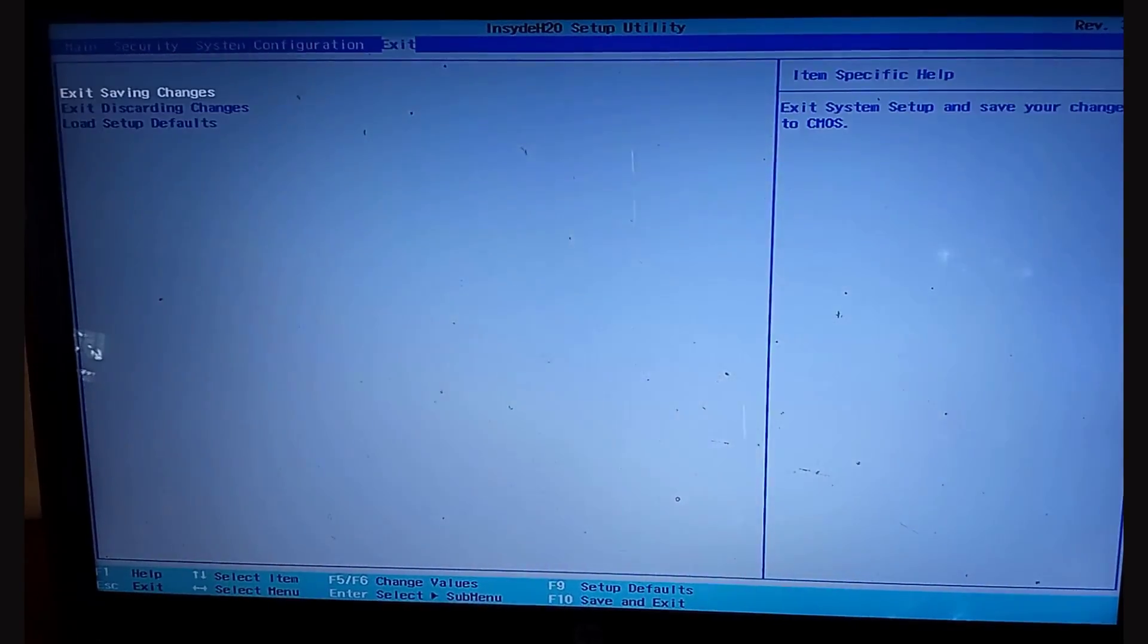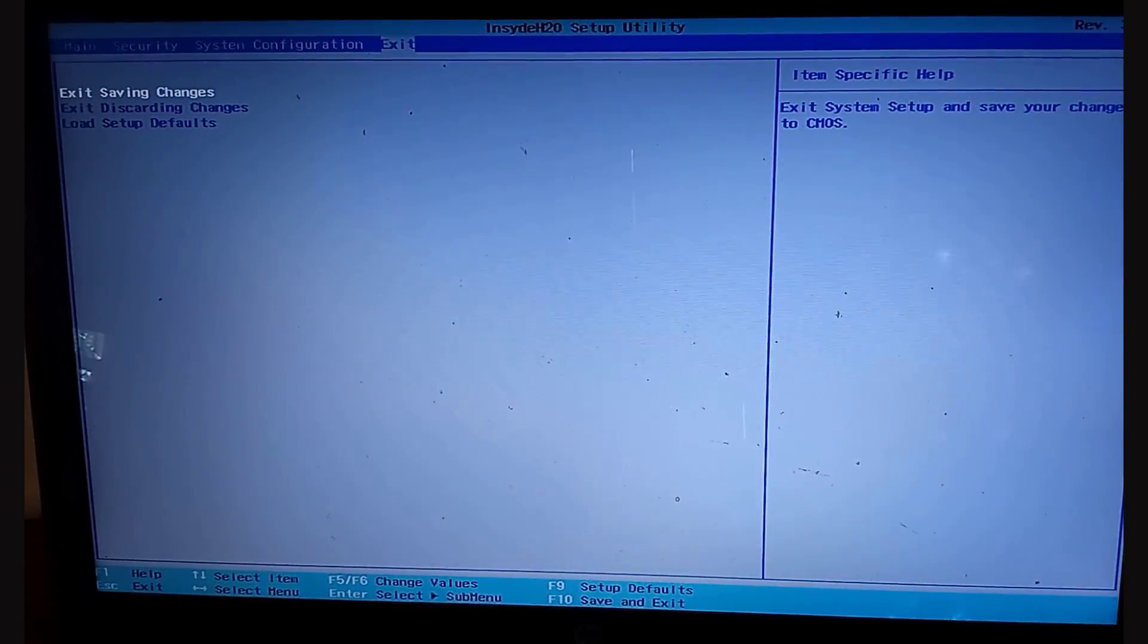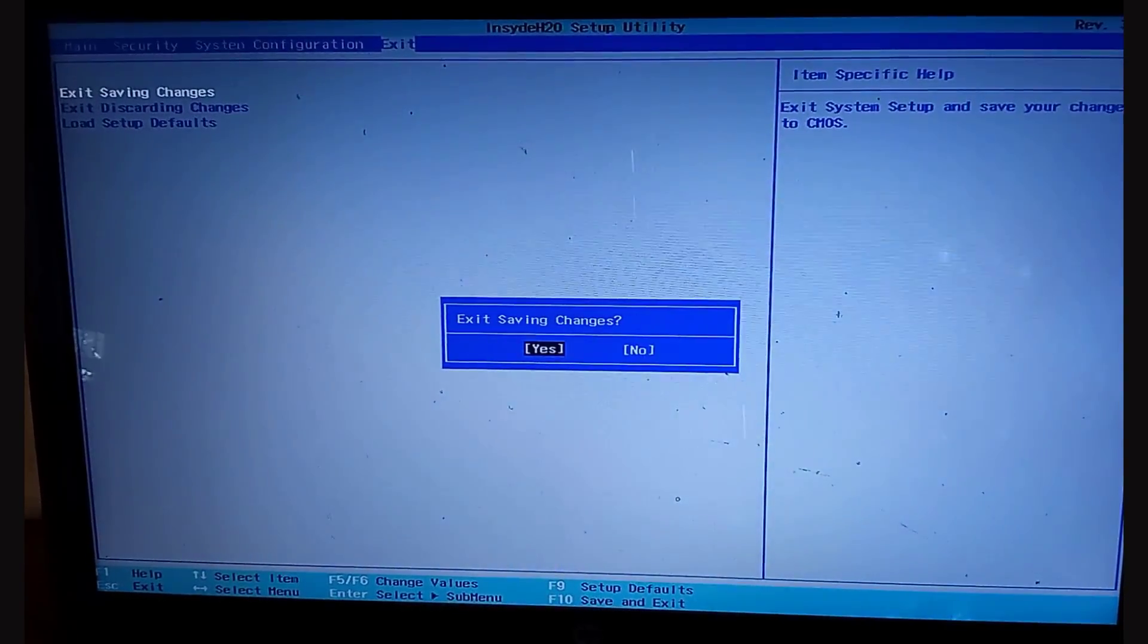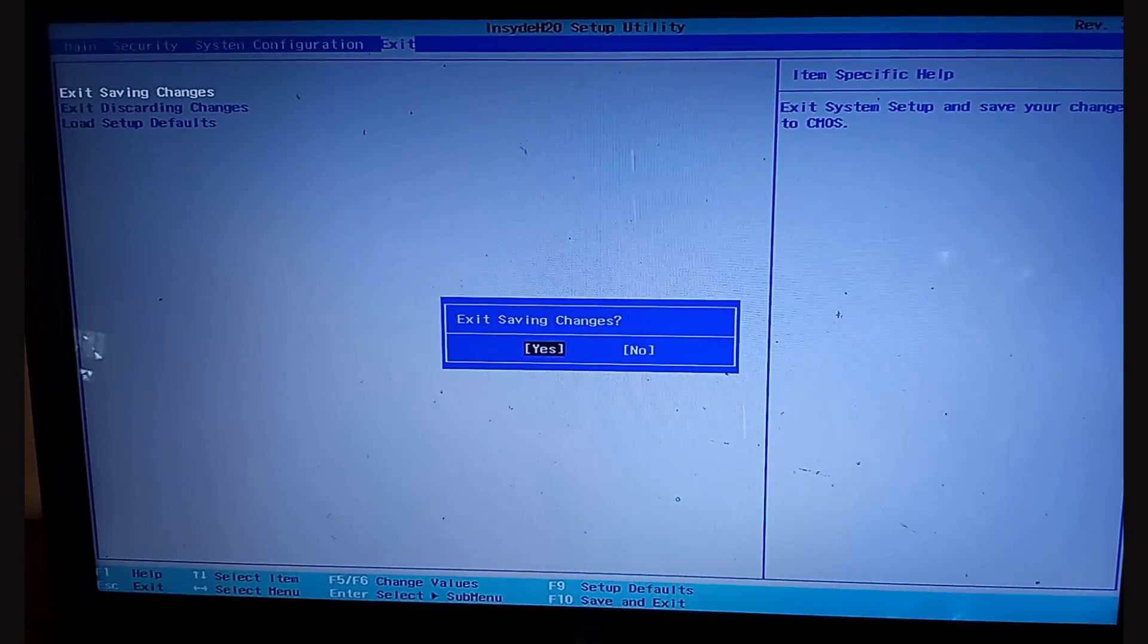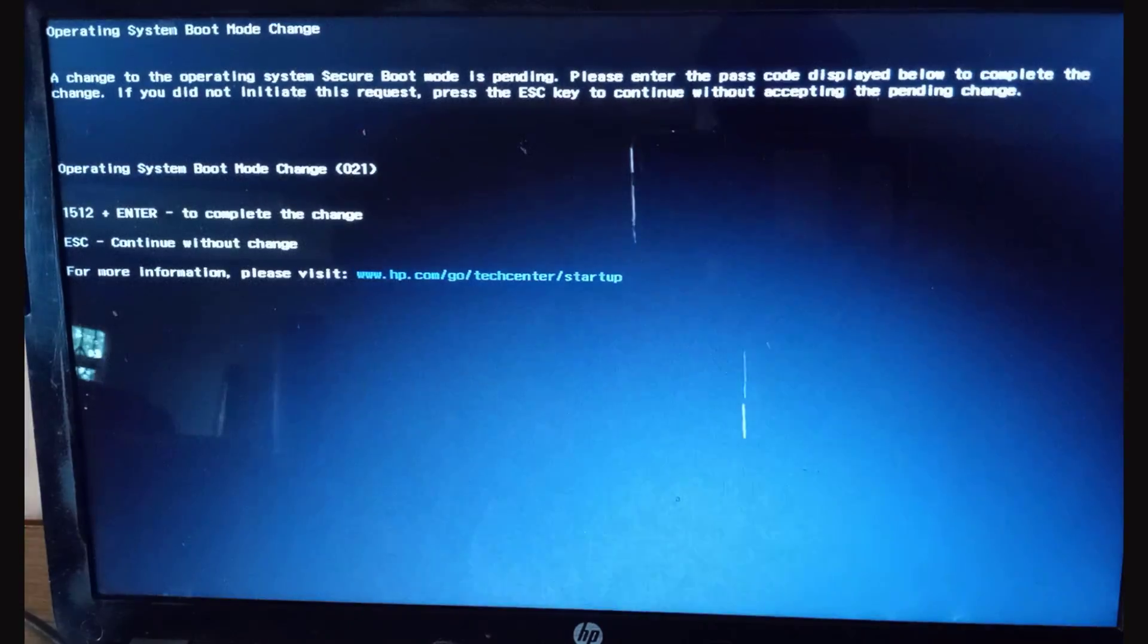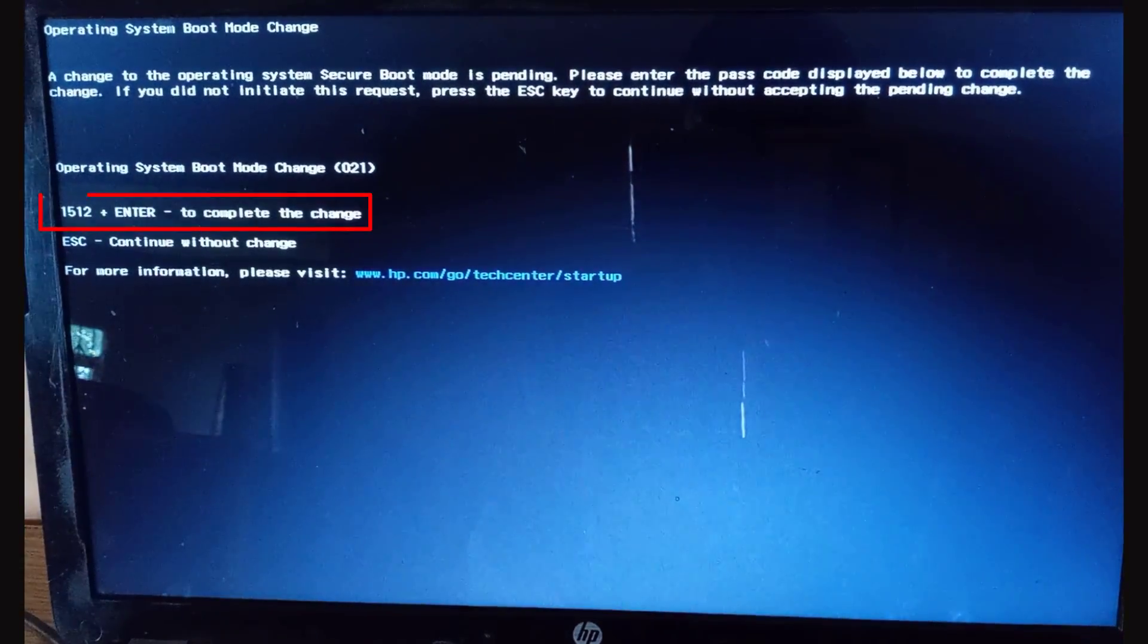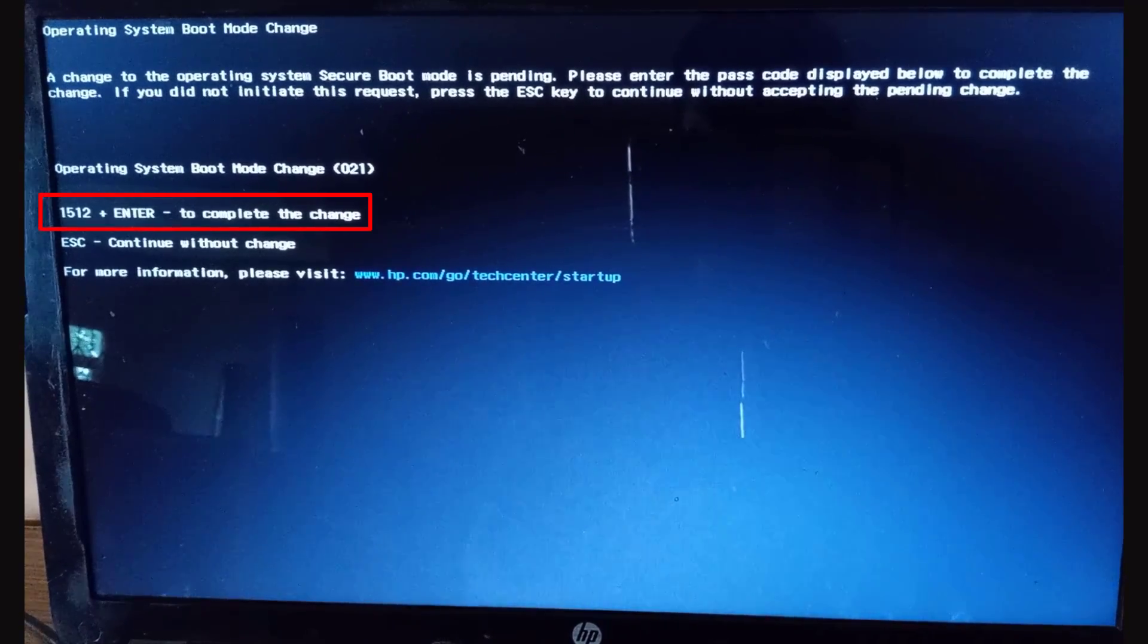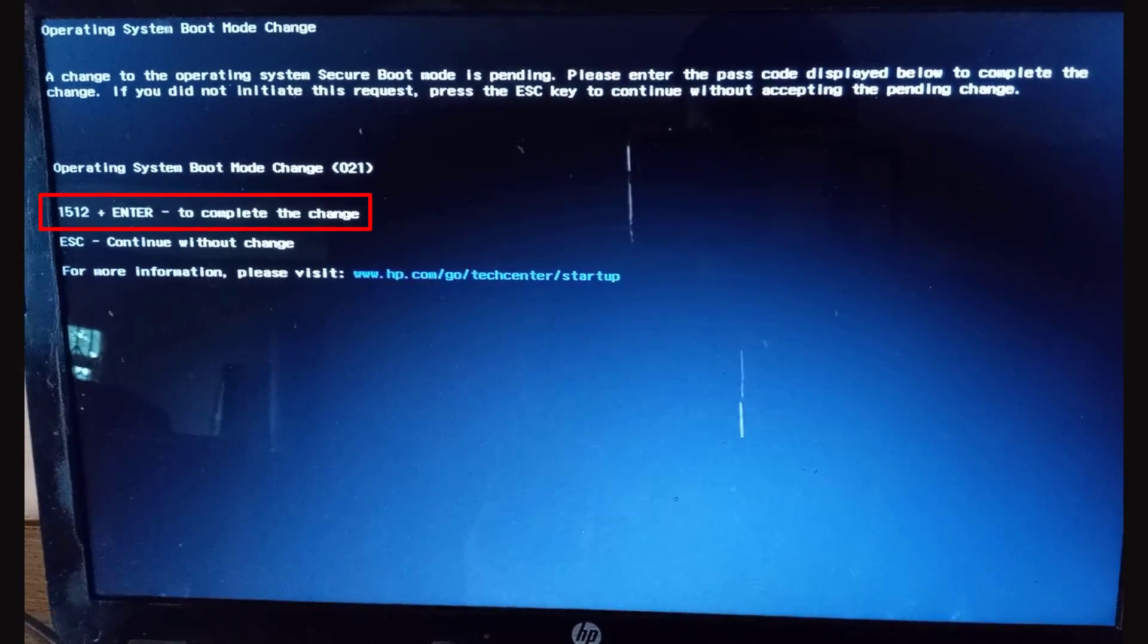After, press F10 to save the settings and exit. Finally, enter the four digit numbers and press enter to proceed.